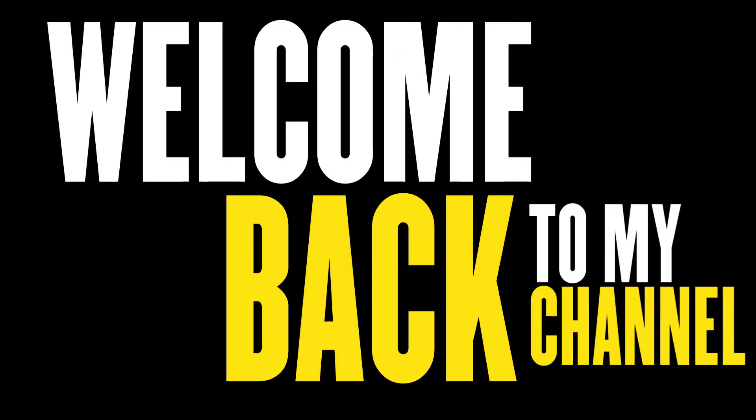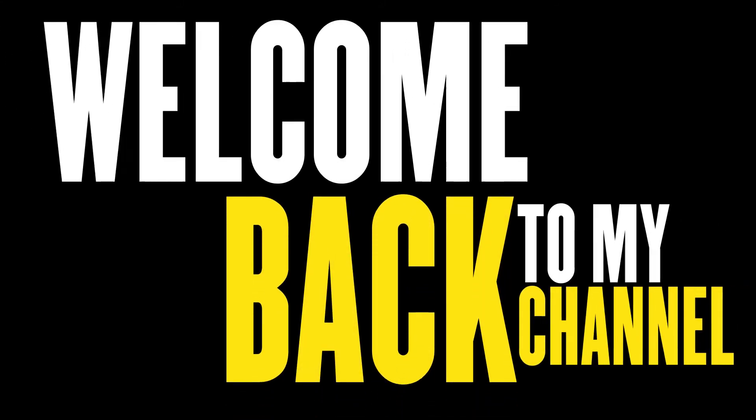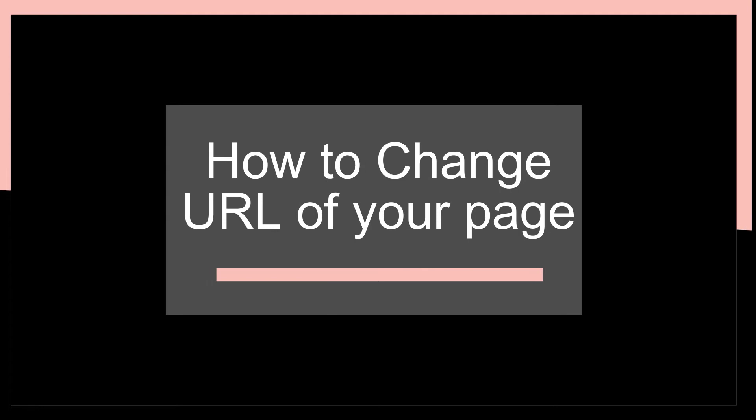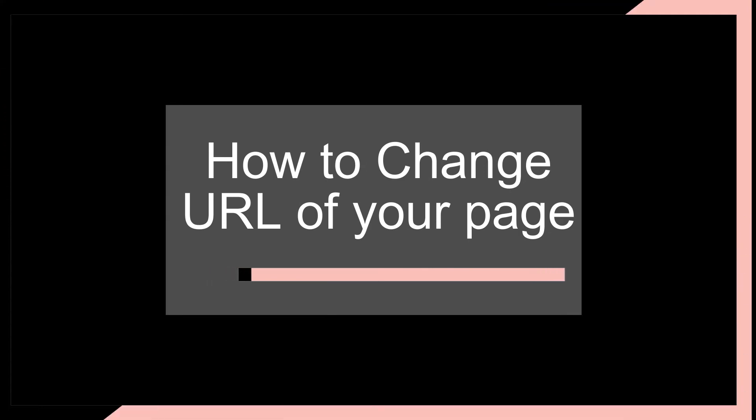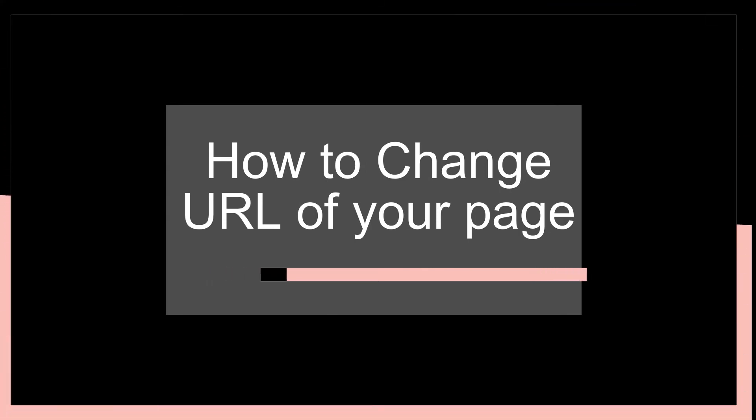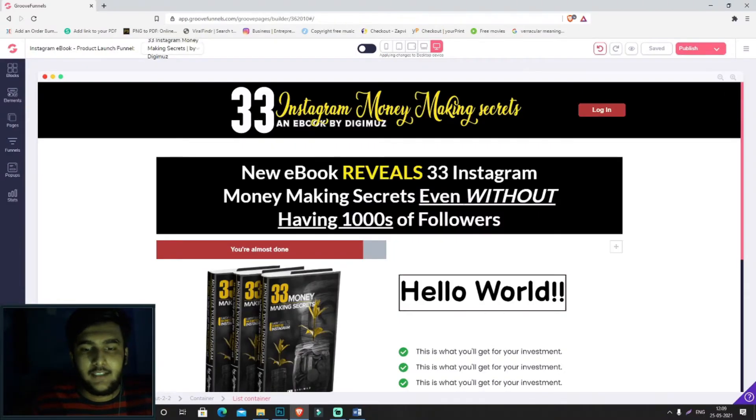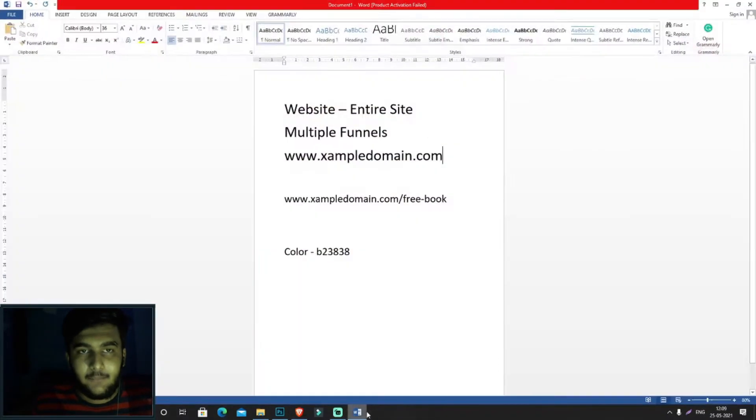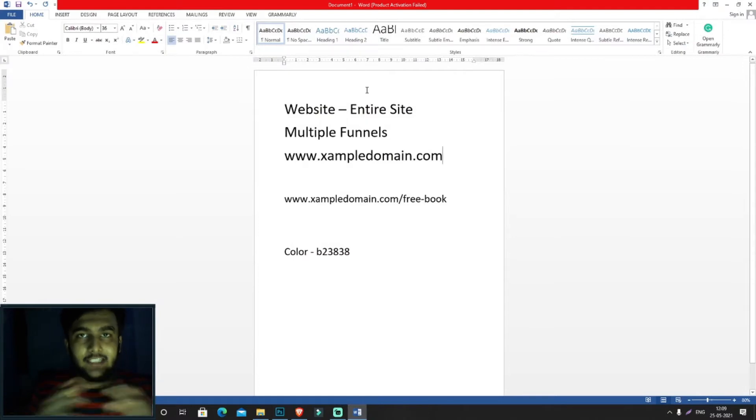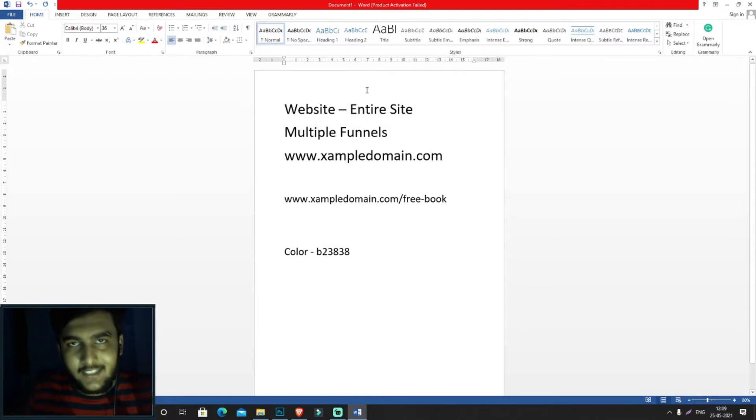Hey guys, welcome to another technical video. In this one I'll be showing you how you can change the page's URL. Now what do I mean by URL? As you can see, the website or site you'll be creating inside GrooveFunnels...